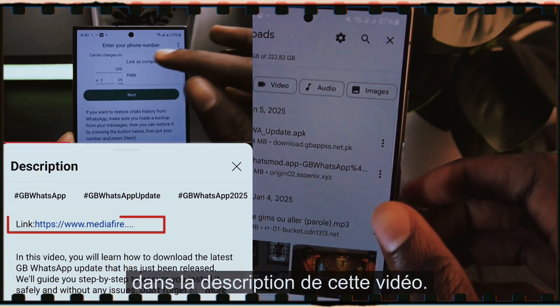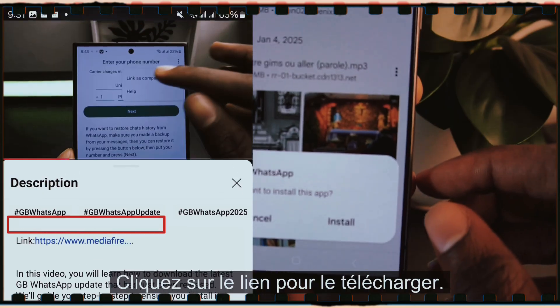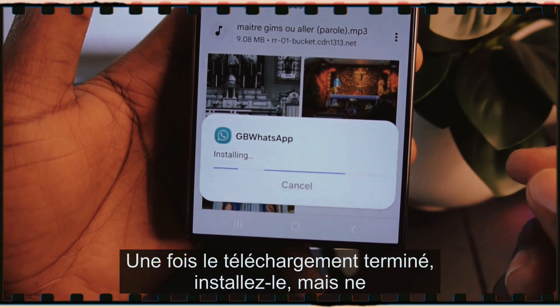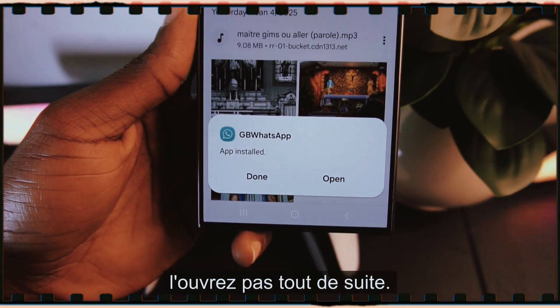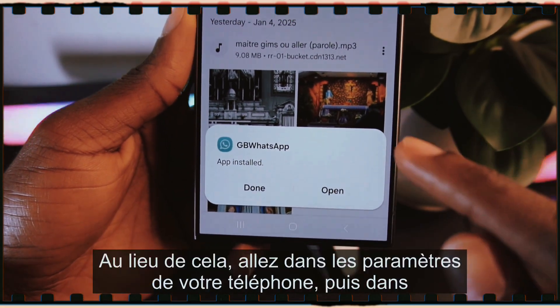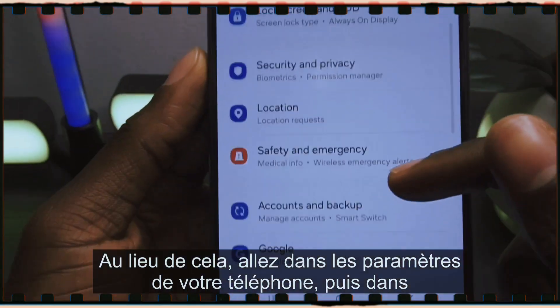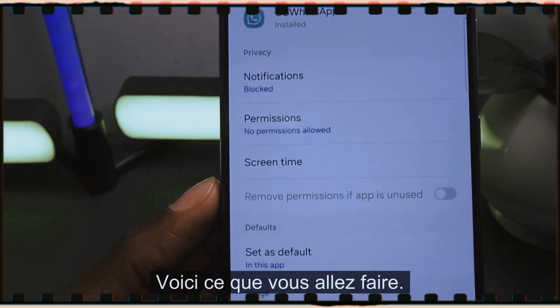You'll find the download link for GB WhatsApp in the description of this video. Click the link to download it. Once the download is complete, install it — but don't open it just yet.